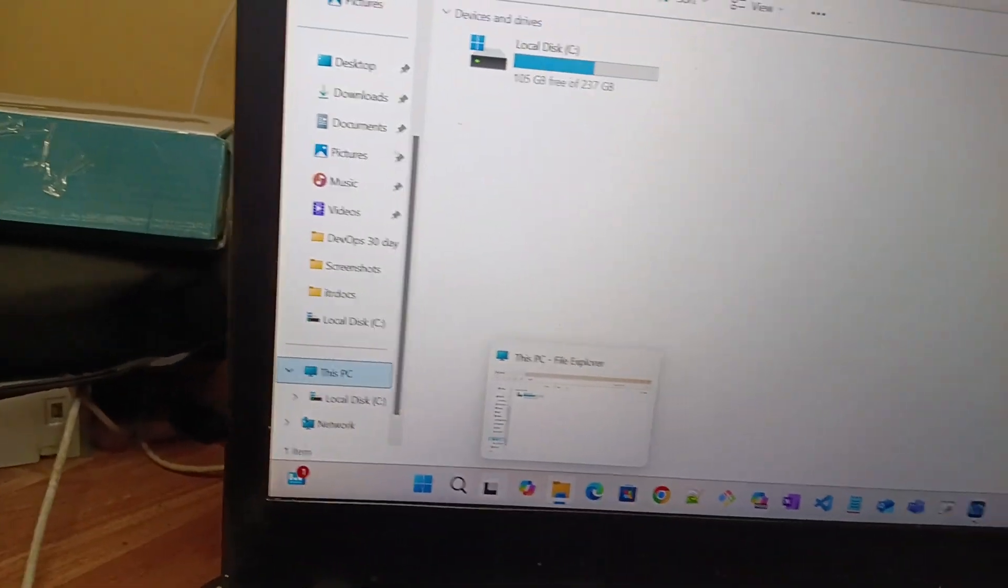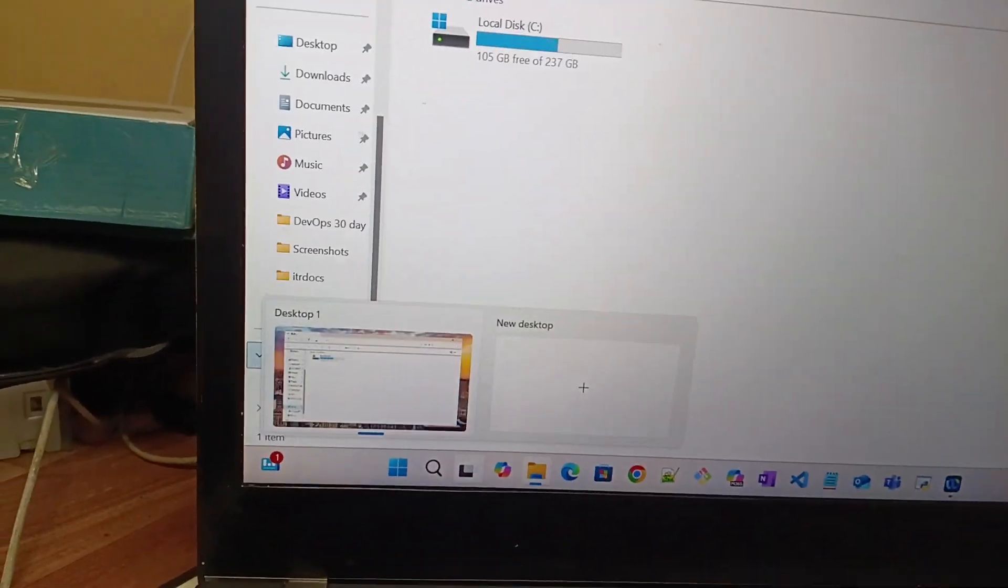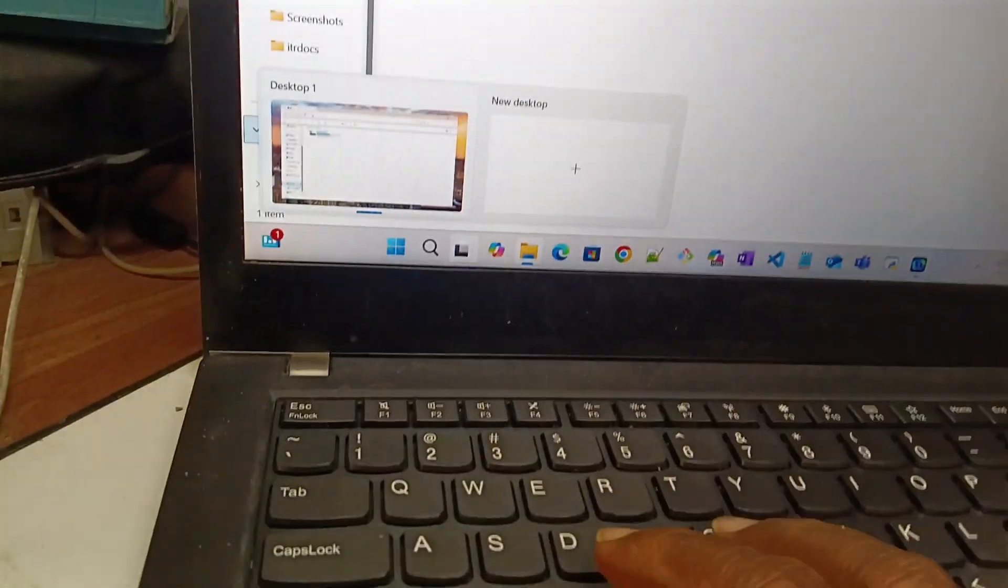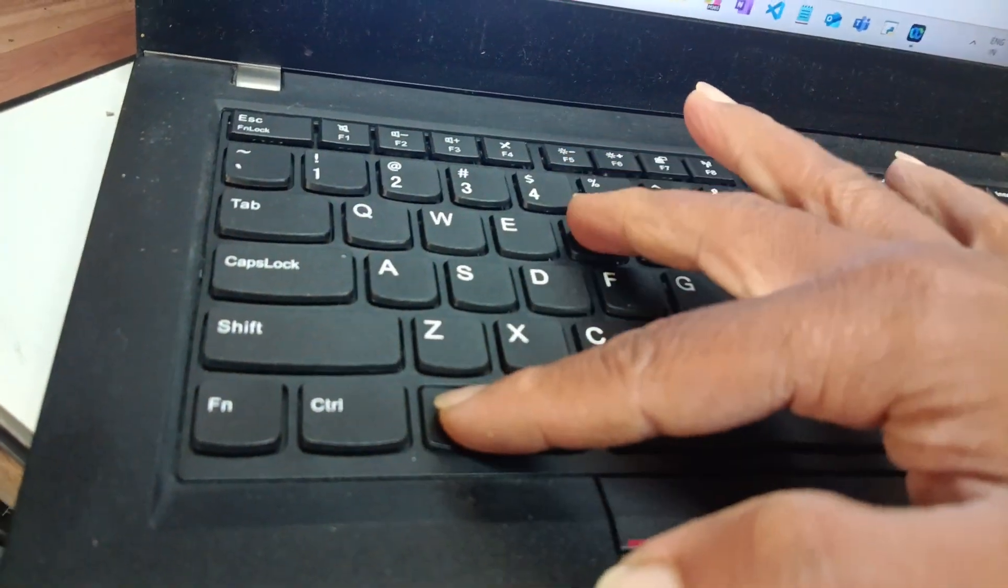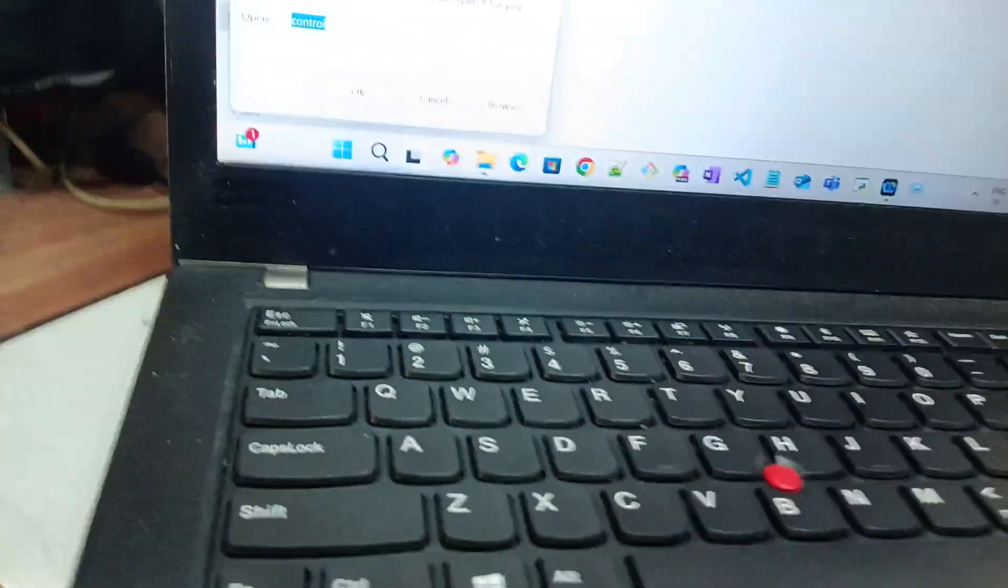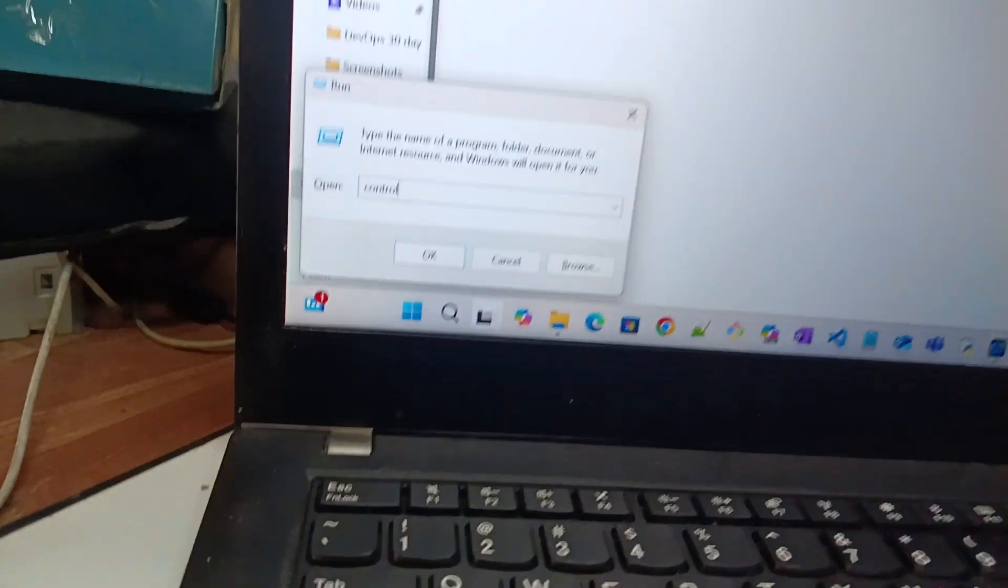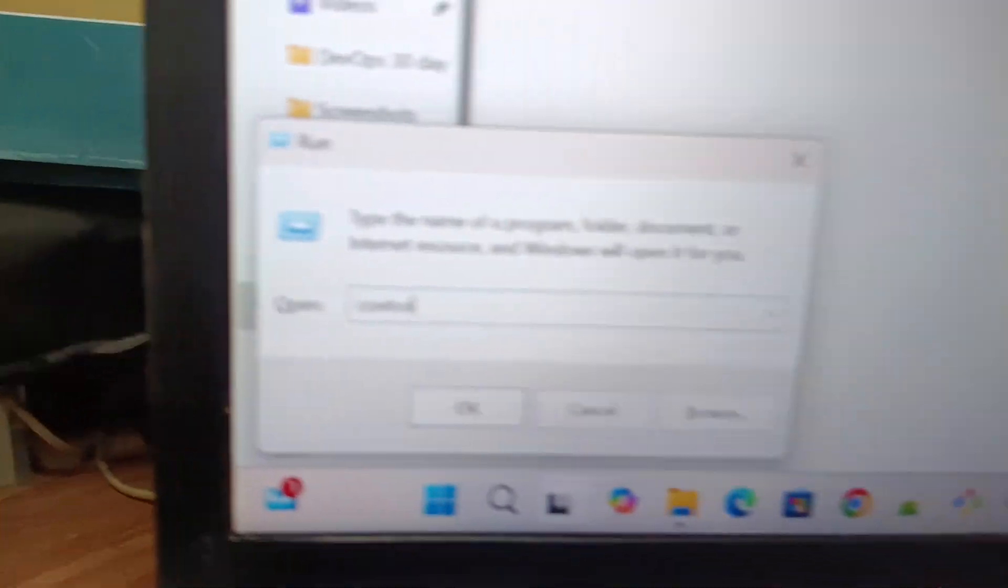First, press the Windows and R button. Press the Windows and R button and type 'control' and press enter.